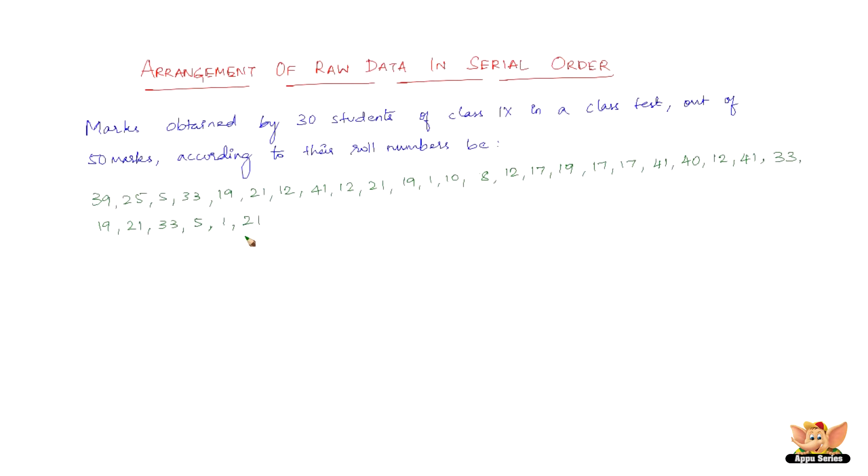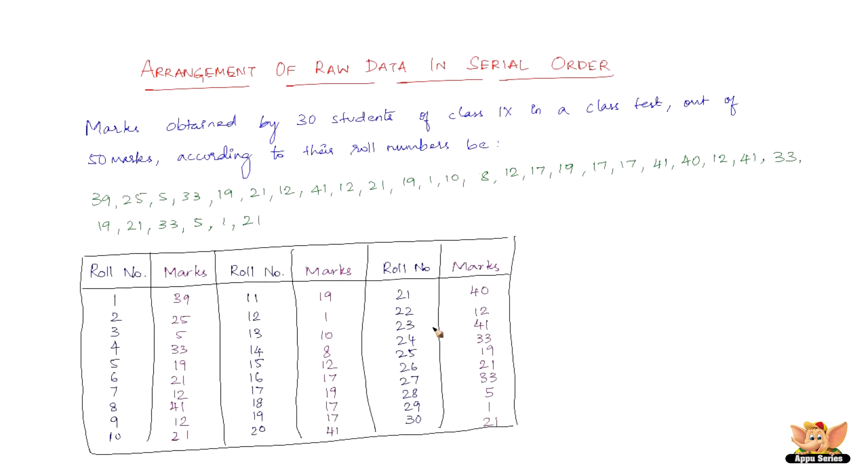Now the data in this form are called as the raw data or the ungrouped data. The above raw data can be arranged in serial order as shown below. Now, suppose we wish to judge the standard of achievement of the students. The data in this form do not give us a clear picture of the group. If we arrange them in ascending or descending order, it gives us a slightly better picture.